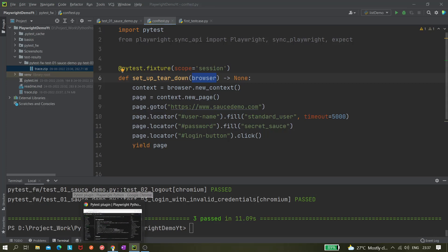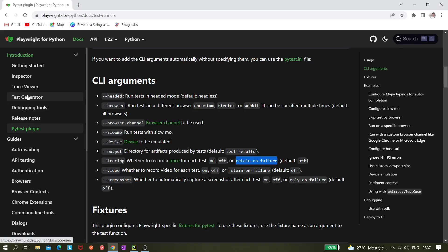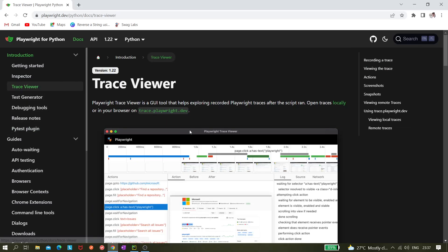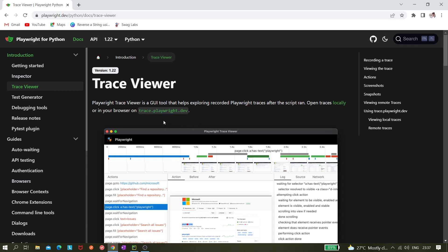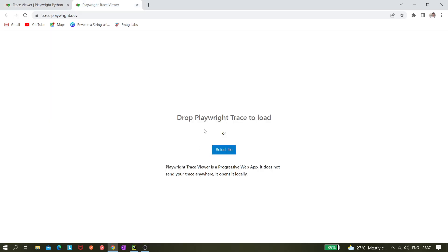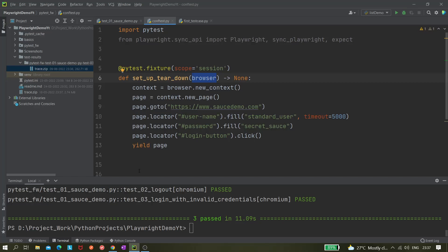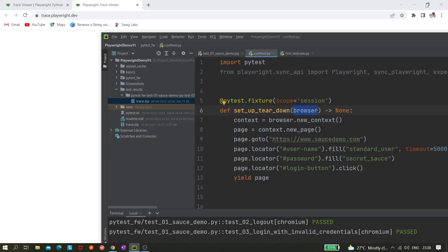To open the trace, we go to the Playwright documentation trace viewer section. There are two ways to open it. The first way is to drag and drop the trace.zip file directly onto the trace viewer page at trace.playwright.dev.